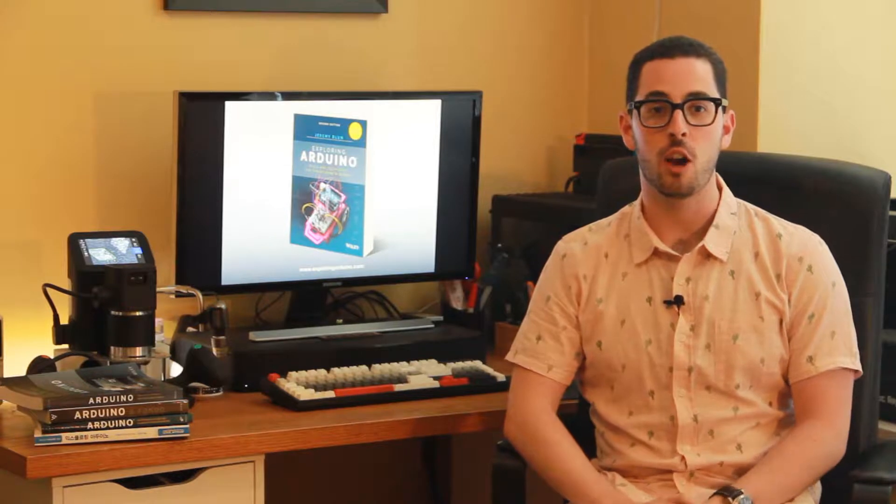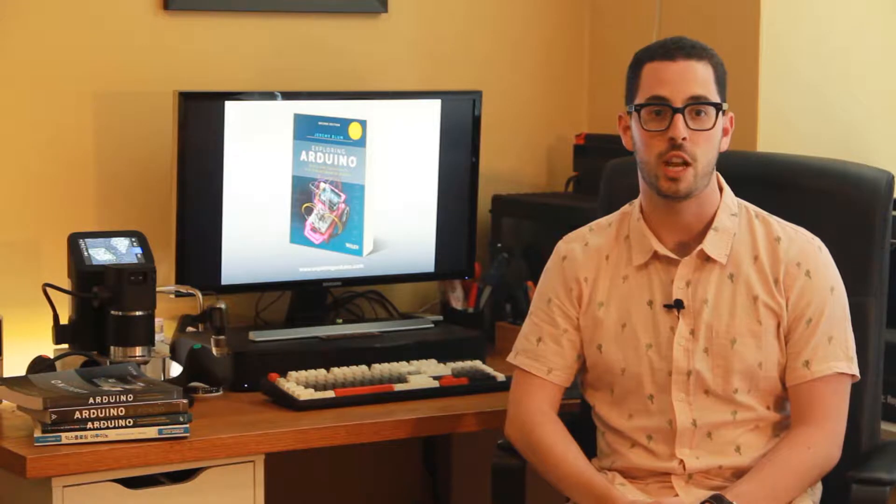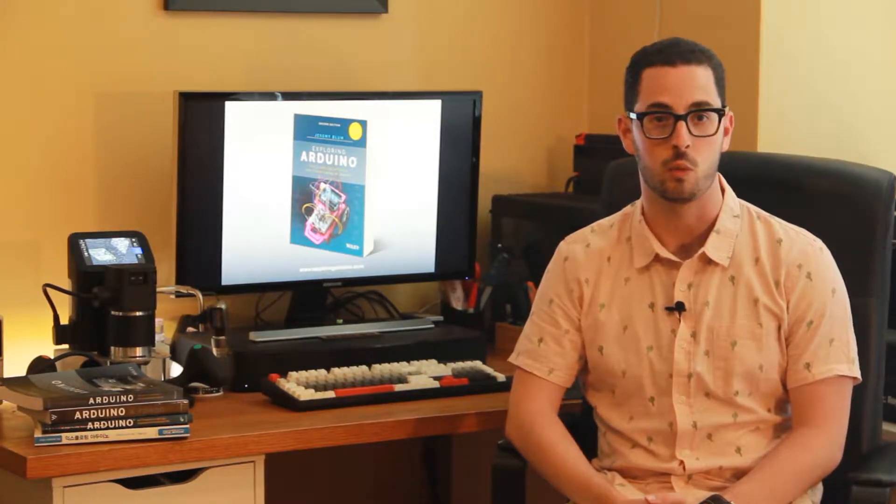Hi, I'm Jeremy, the author of Exploring Arduino. What you're about to watch is a brief video demonstration of one of the projects in the second edition of the book, Exploring Arduino.